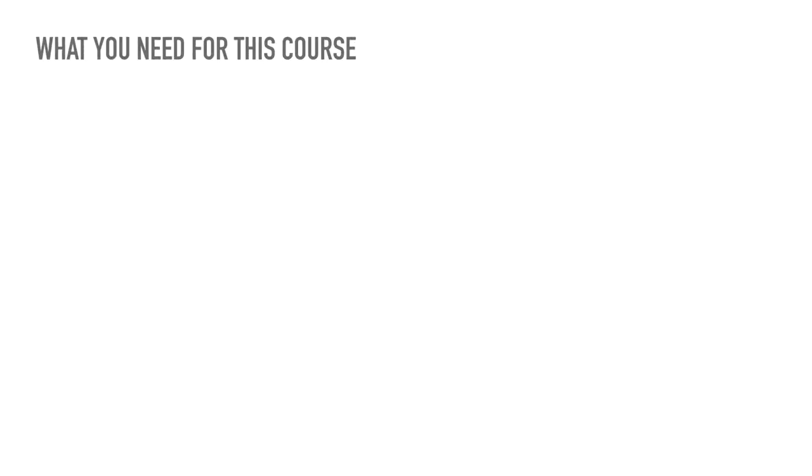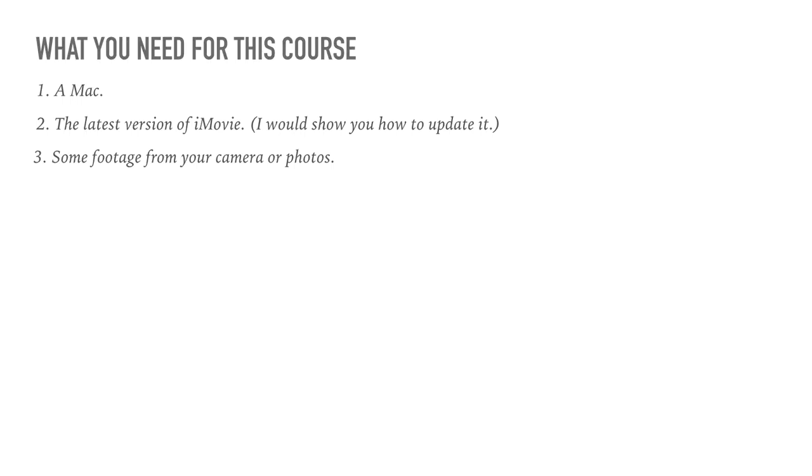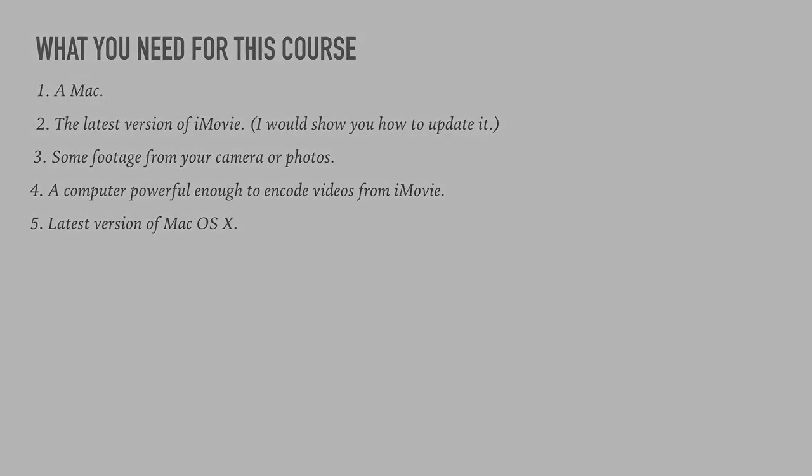Okay, what do you need for this course? You need a Mac, the latest version of iMovie, I will show you how to update it, yes, in this video, some footage from your camera or photos, a computer powerful enough to encode videos from iMovie, it shouldn't be a very old computer, latest version of Mac OS X, and that's all.